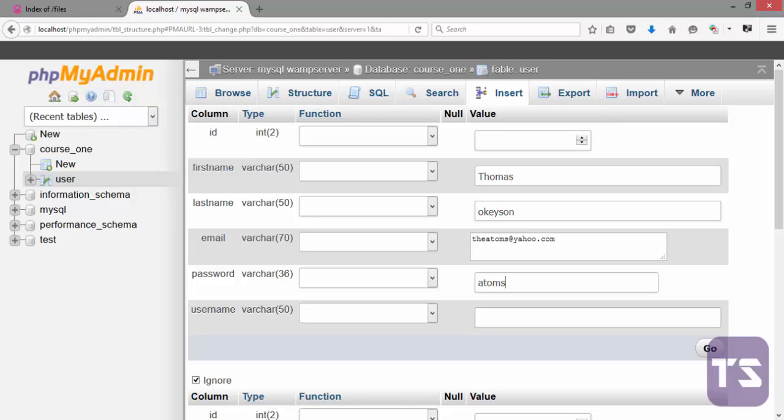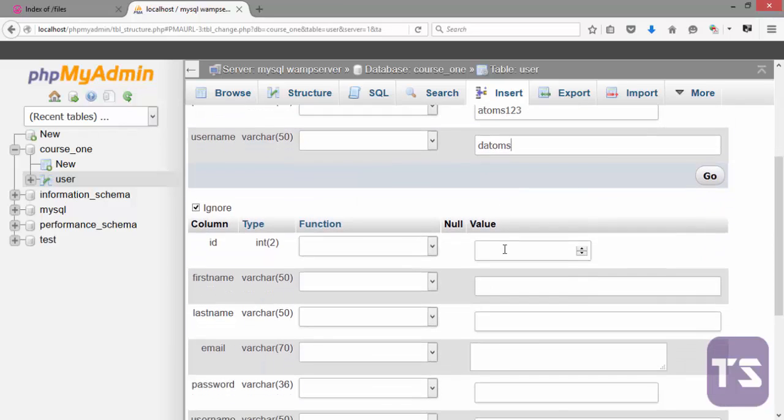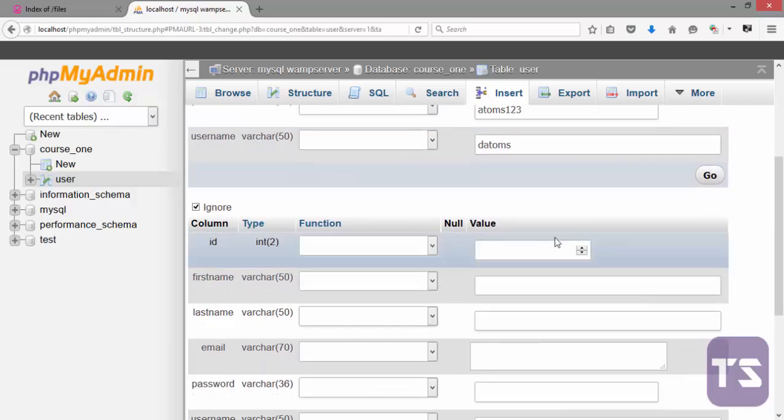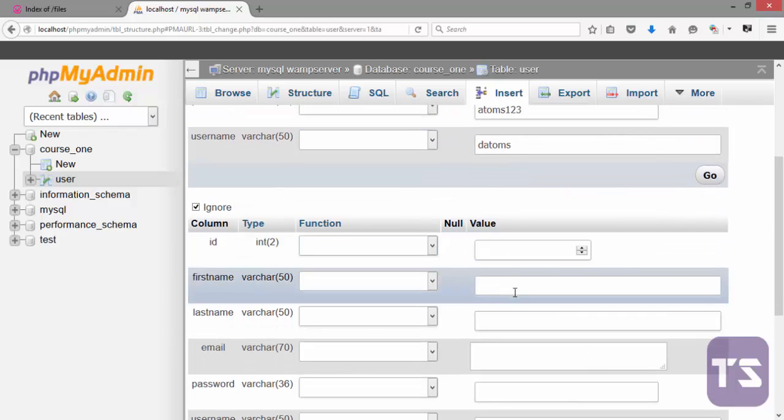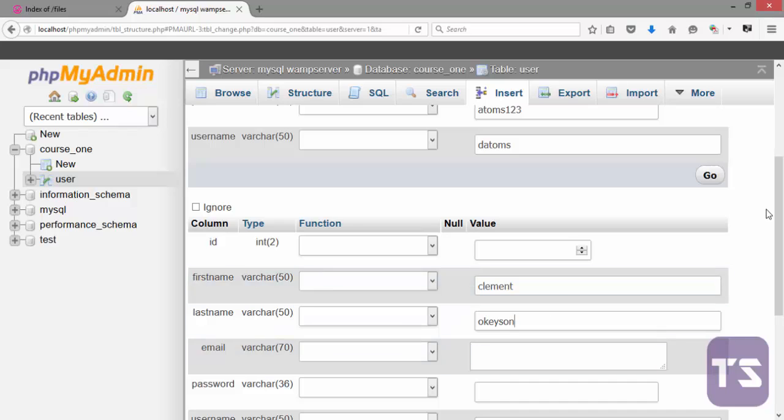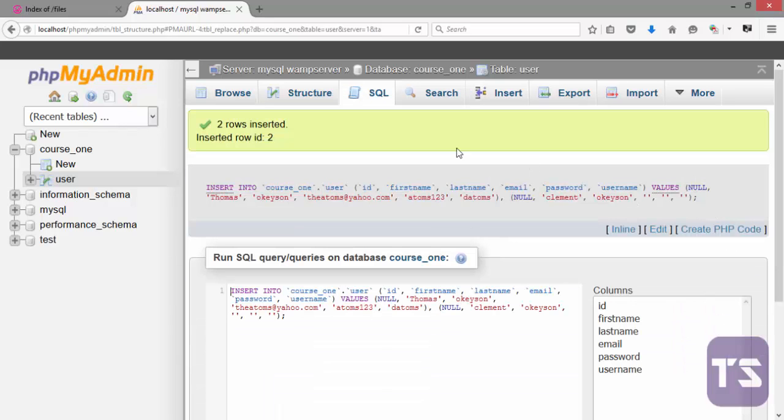And then username, let's say determs, alright. Now this is a particular few that. I can decide to fill this as well. Let's say this is Clement. Let's just fill two fields here and let's click on Go.